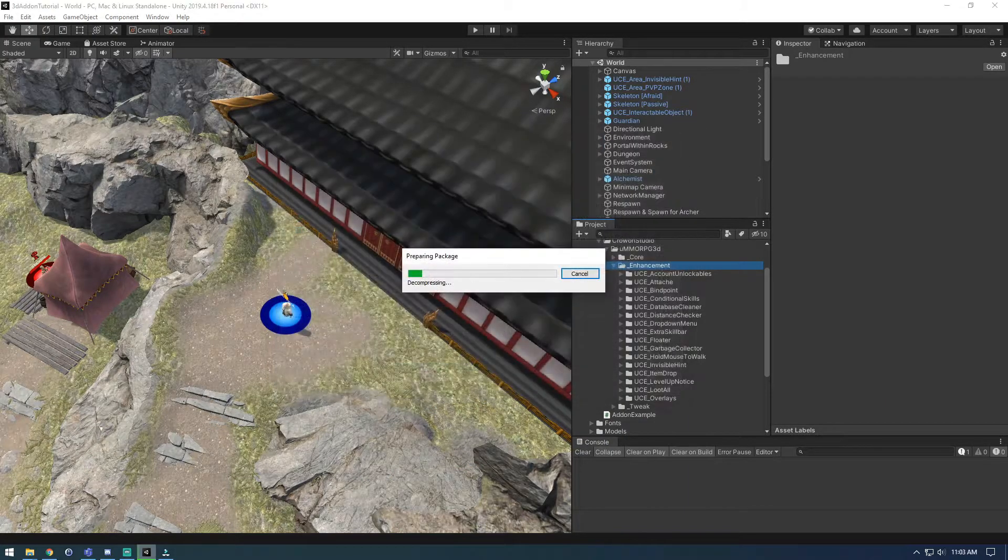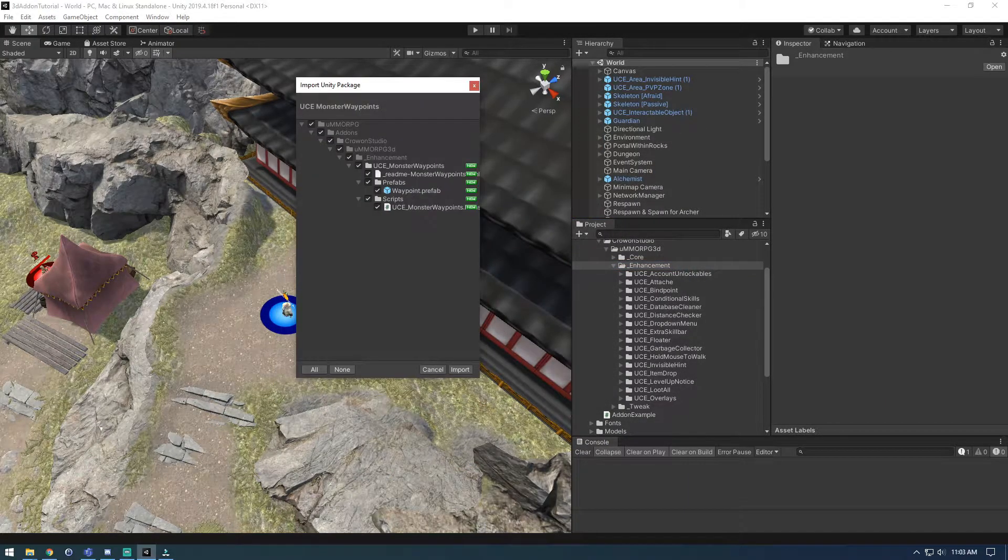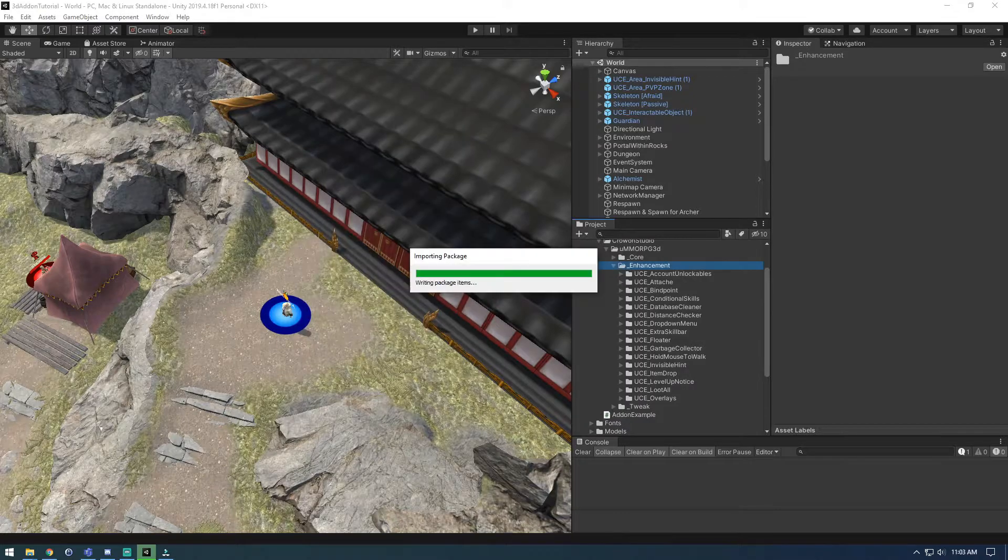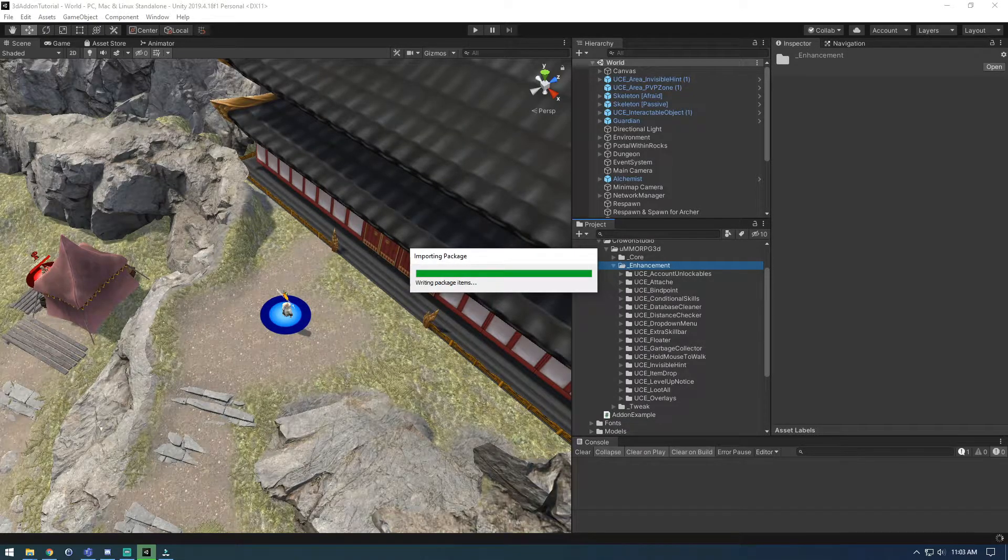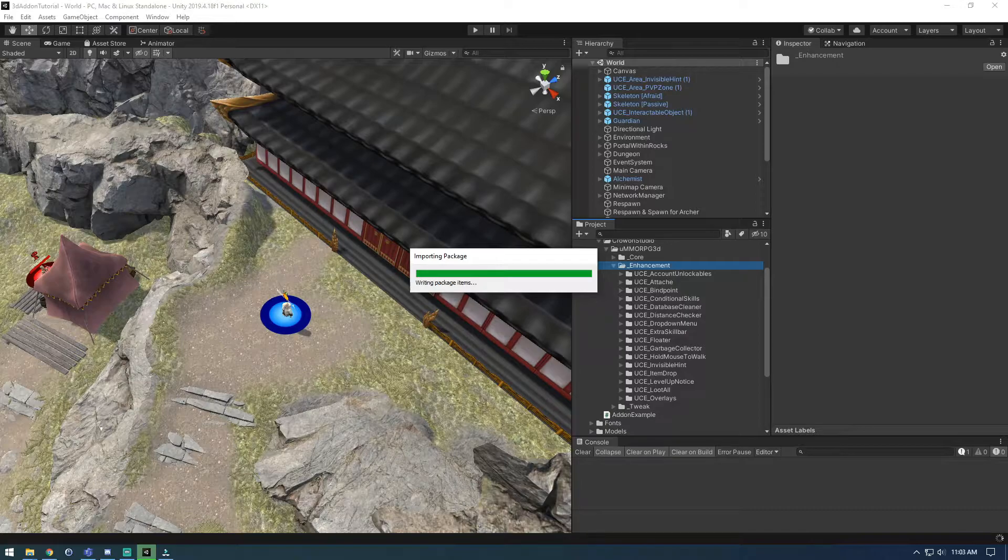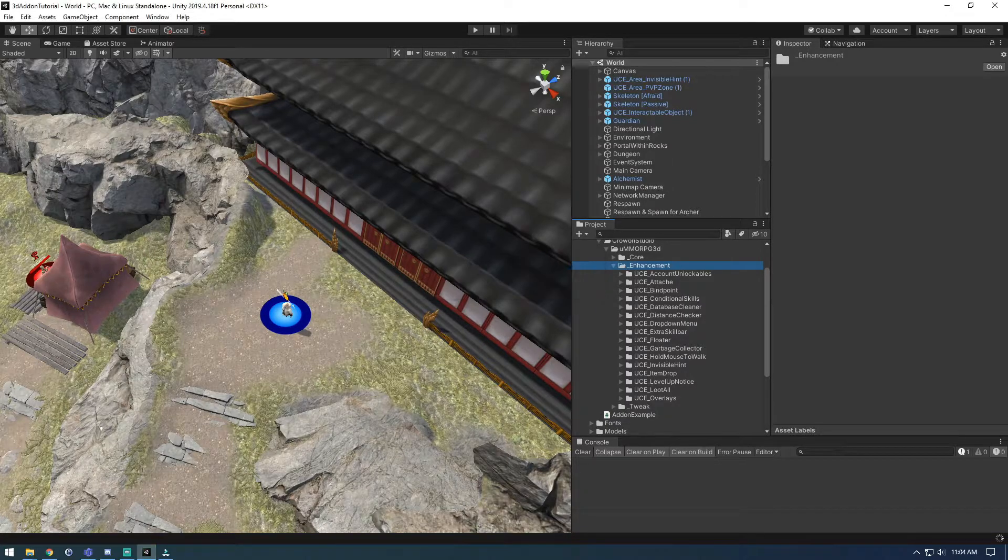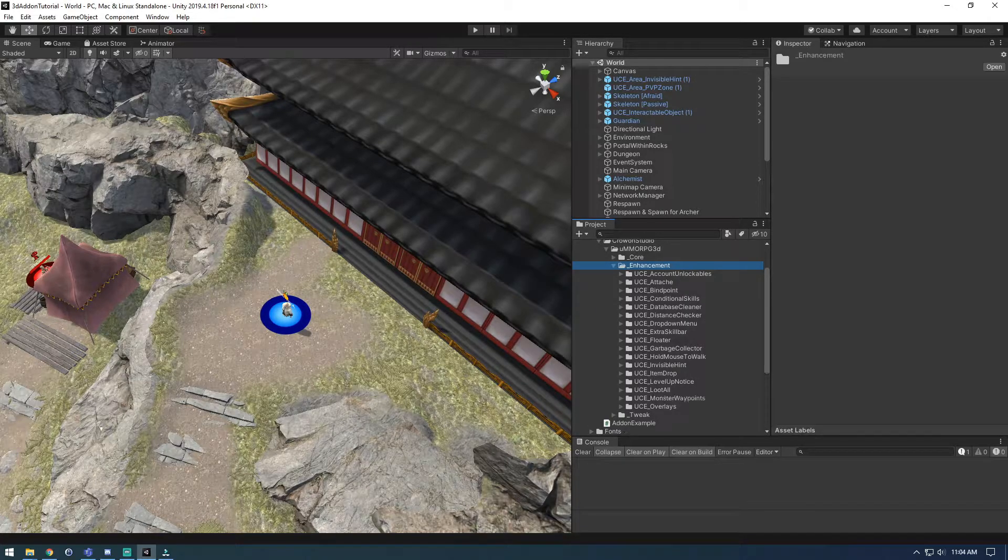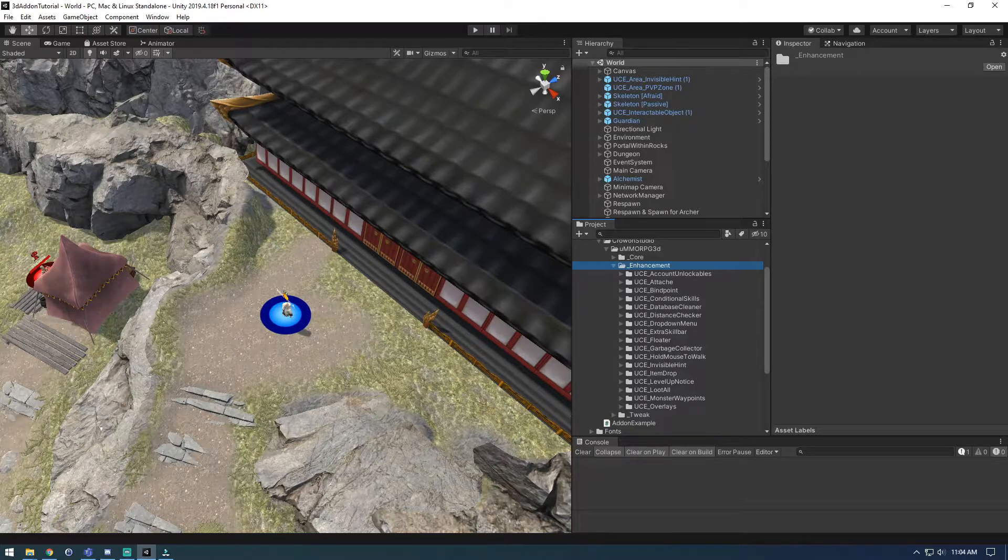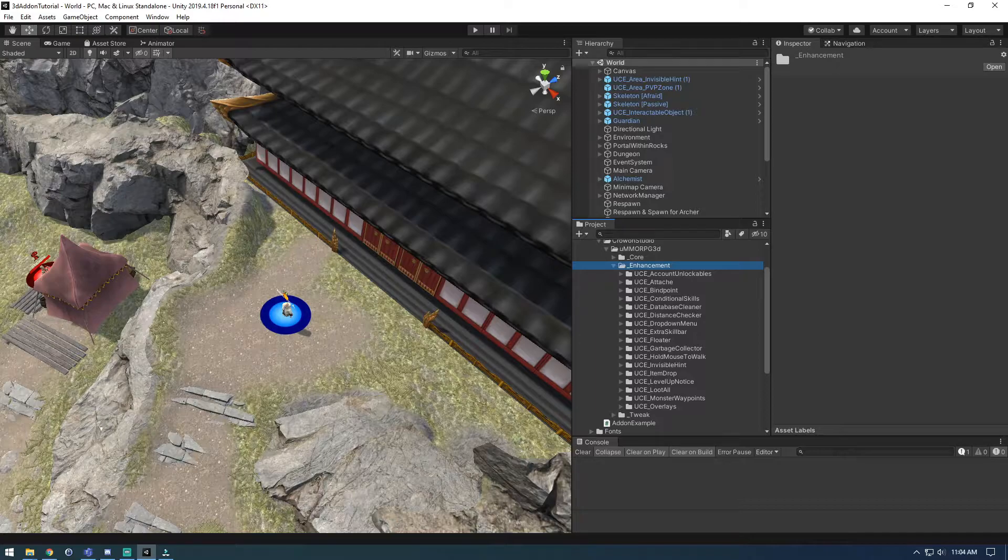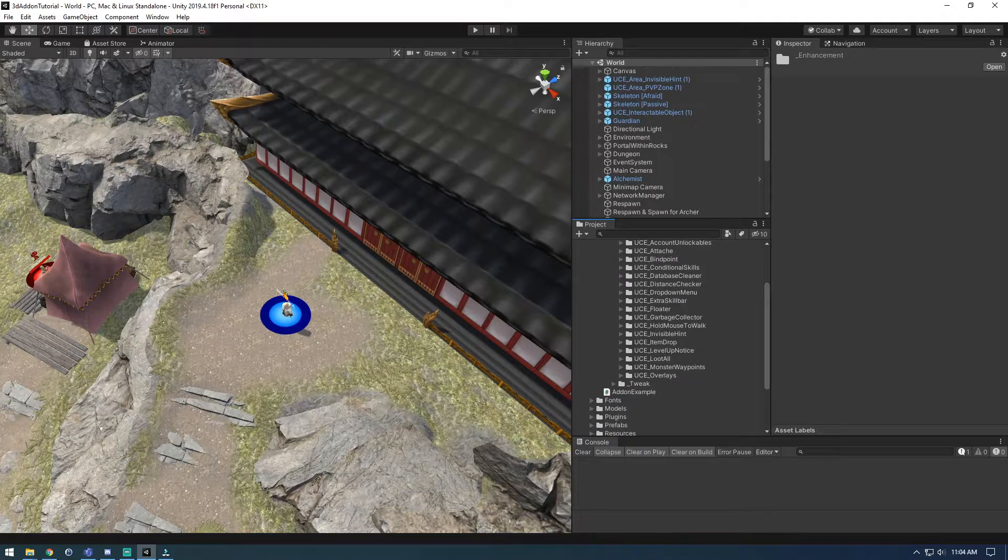So monster waypoints. Alright, so pretty straightforward. It gives us the ability to add waypoints for our monsters to utilize to move around in a nice patrolling manner or to roam around aimlessly depending how you see fit, instead of just standing or just only being aimlessly wandering near their spawn point.